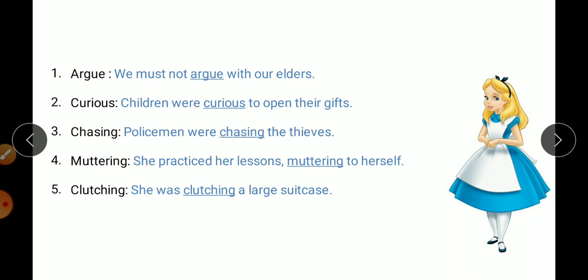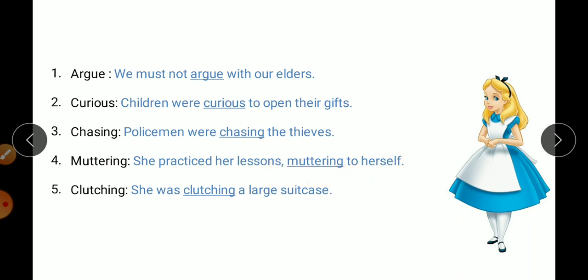Muttering means to speak in such a manner that can barely be heard. Make sentence: She practiced her lessons, muttering to herself — meaning she was saying her lessons quietly so no one could hear. Clutching means to hold tightly. Make sentence: She was clutching a large suitcase.